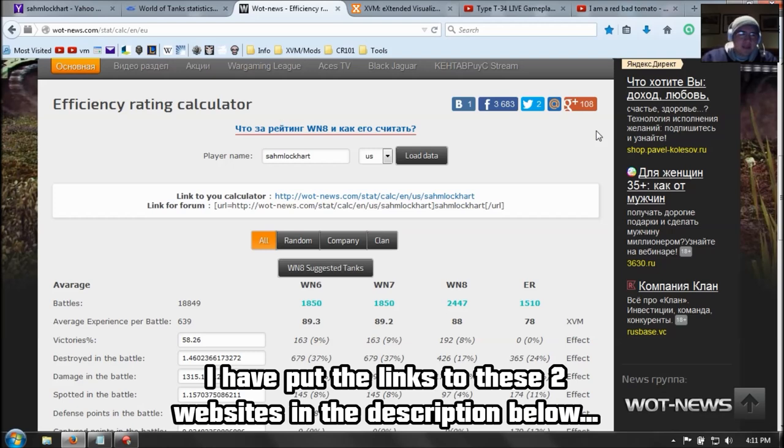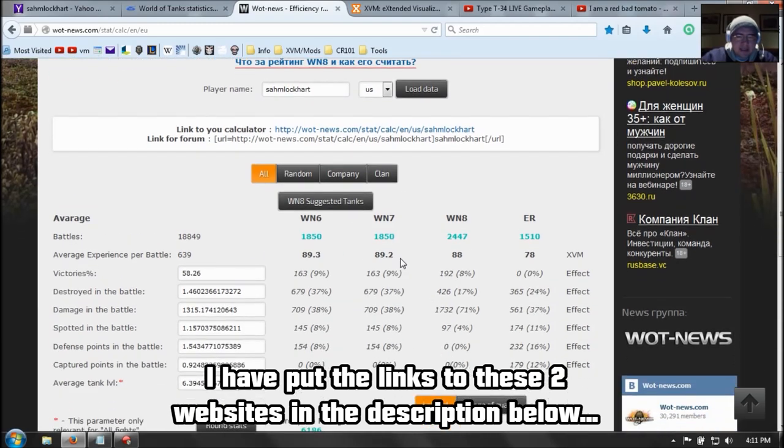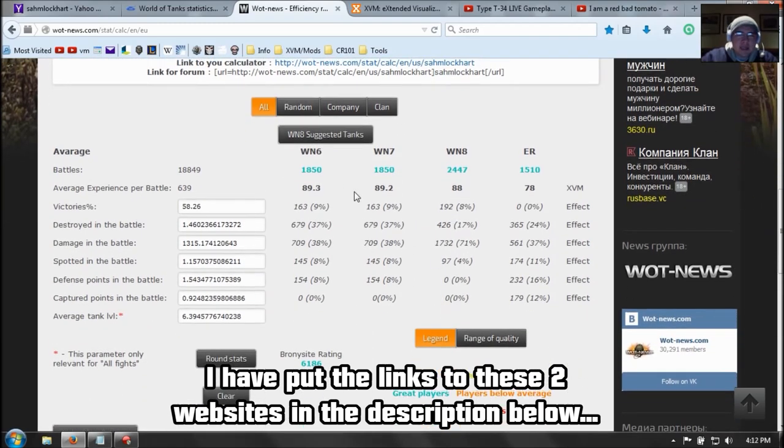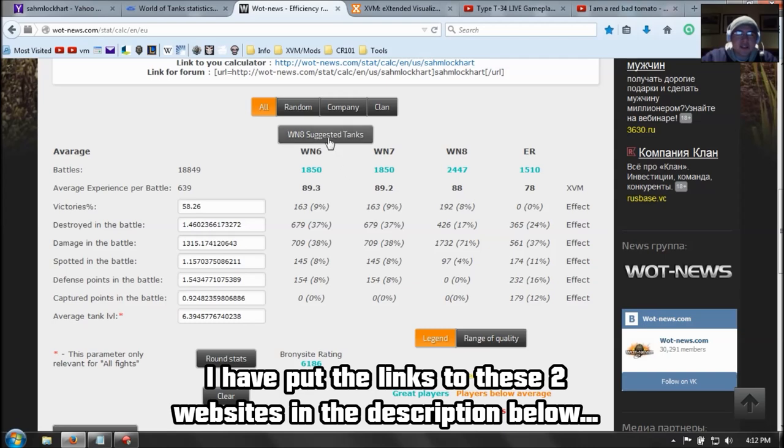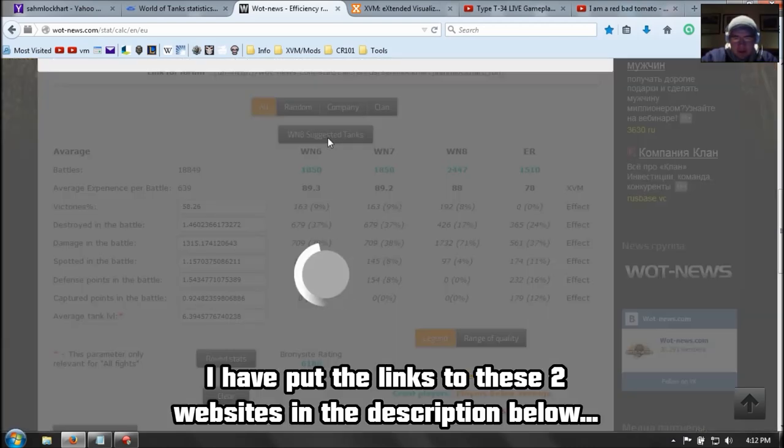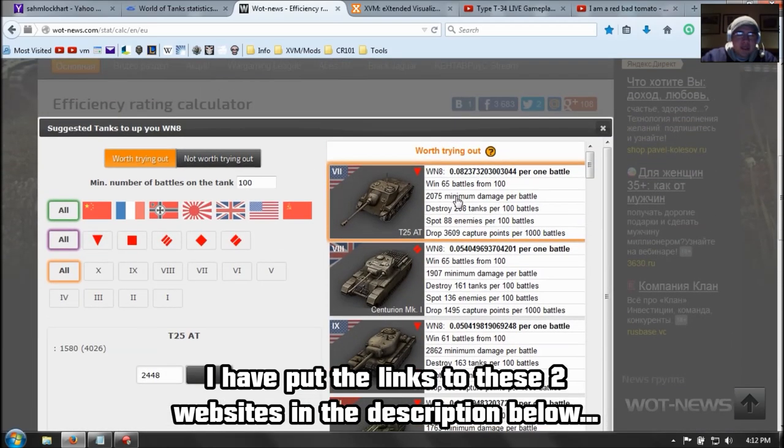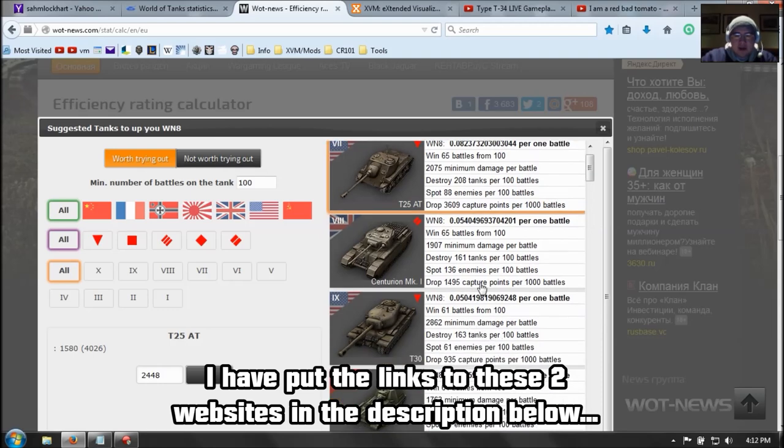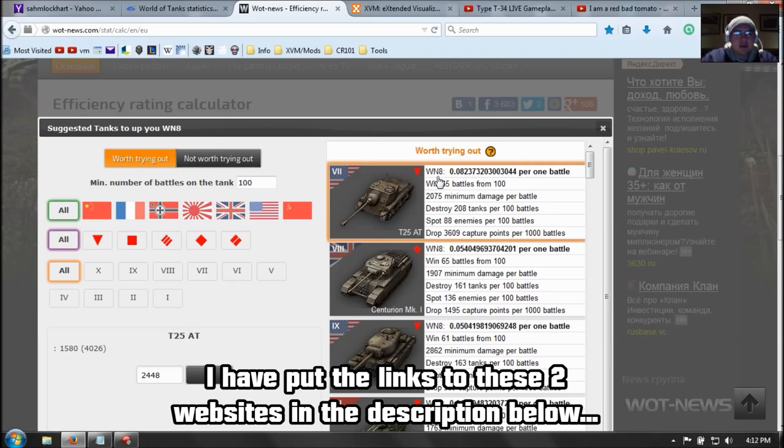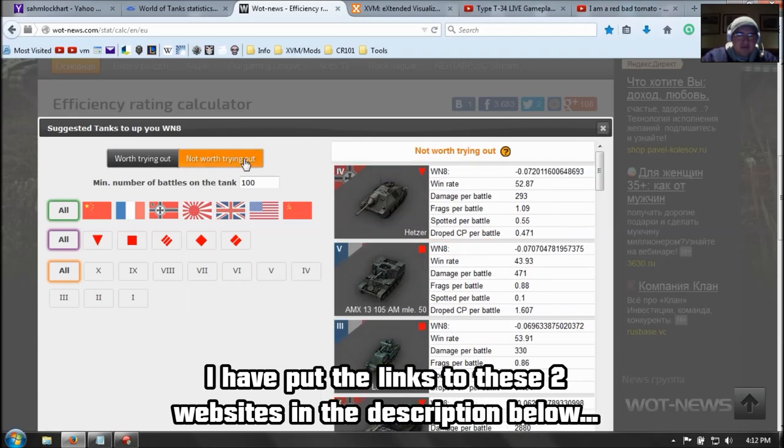So basically, the first website is the efficiency rating calculator, whatever you call it, and you get your standard stats with it. But what is important is that it gives you suggested tanks based on your stats. So as you can see, it recommends me playing these tanks because I do pretty well in. So I know how to play the T25 AT, whatever, the Centurion. So you can get a good perspective on which tanks you're doing fairly well in, so you can understand what you're doing good with that tank, as opposed to tanks that need more work, so to speak.